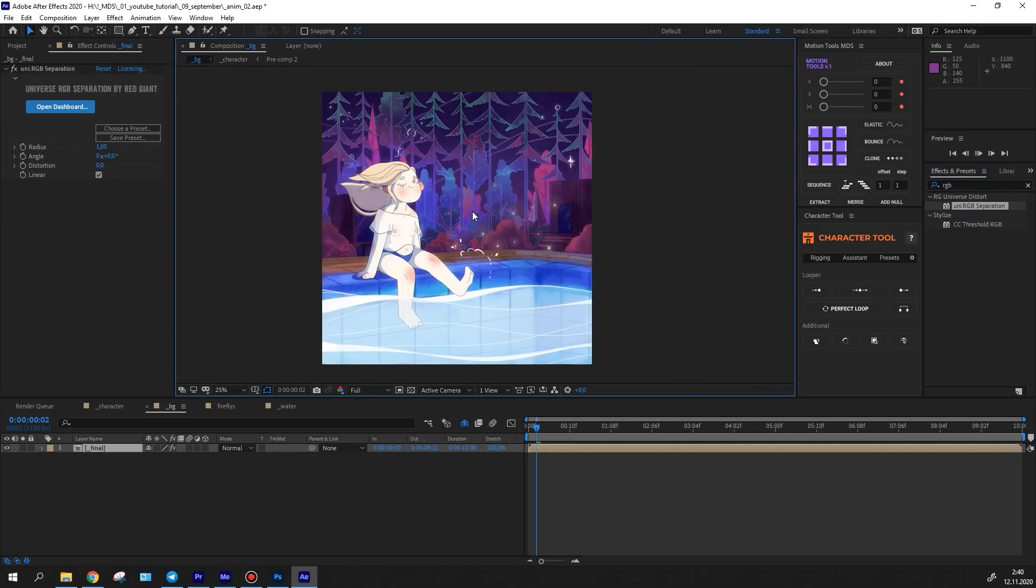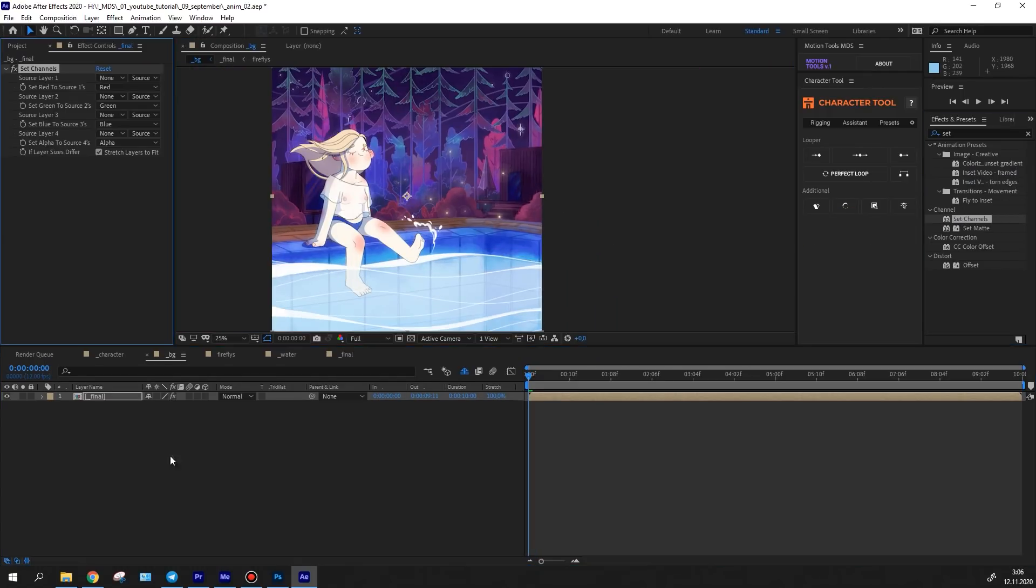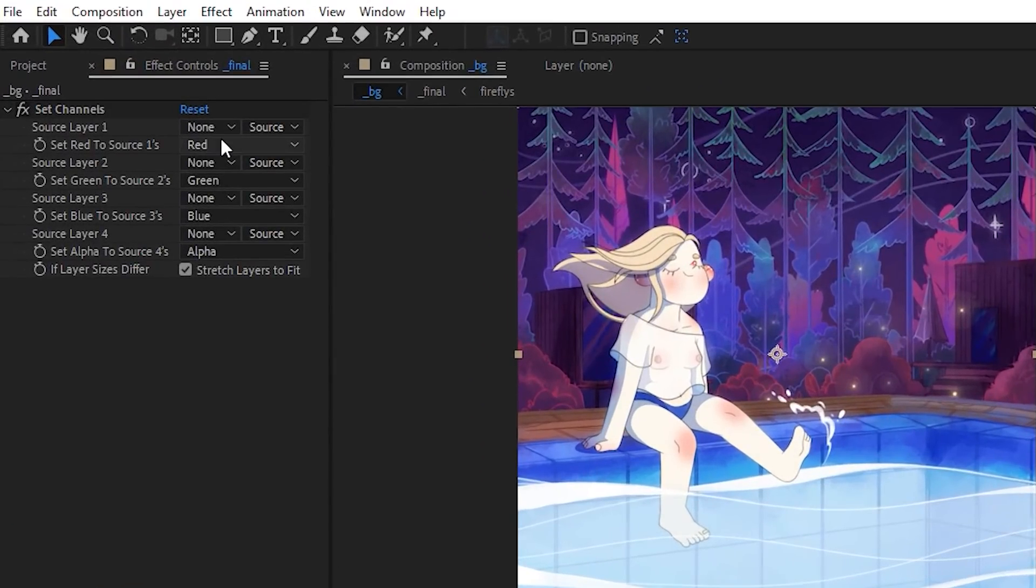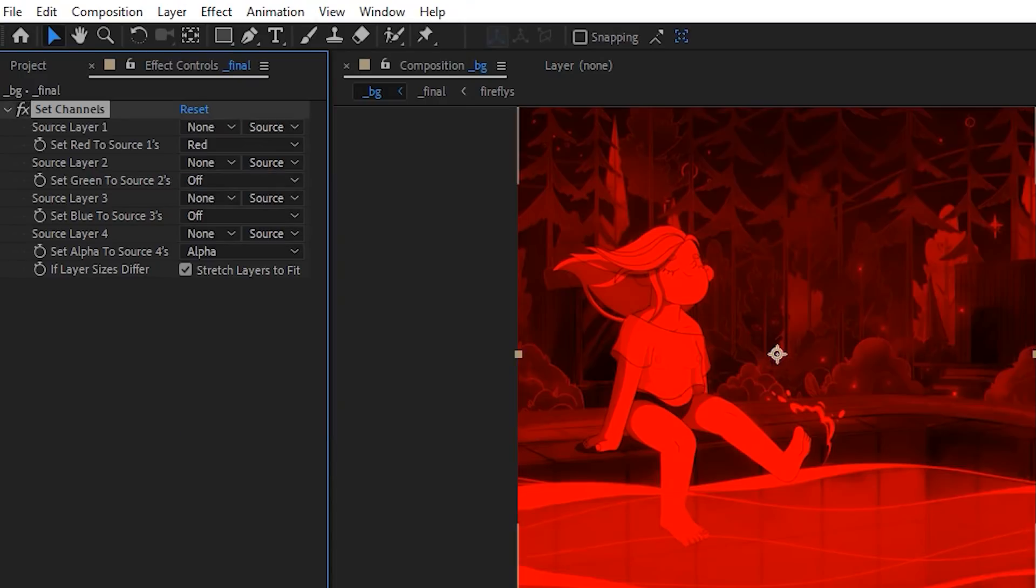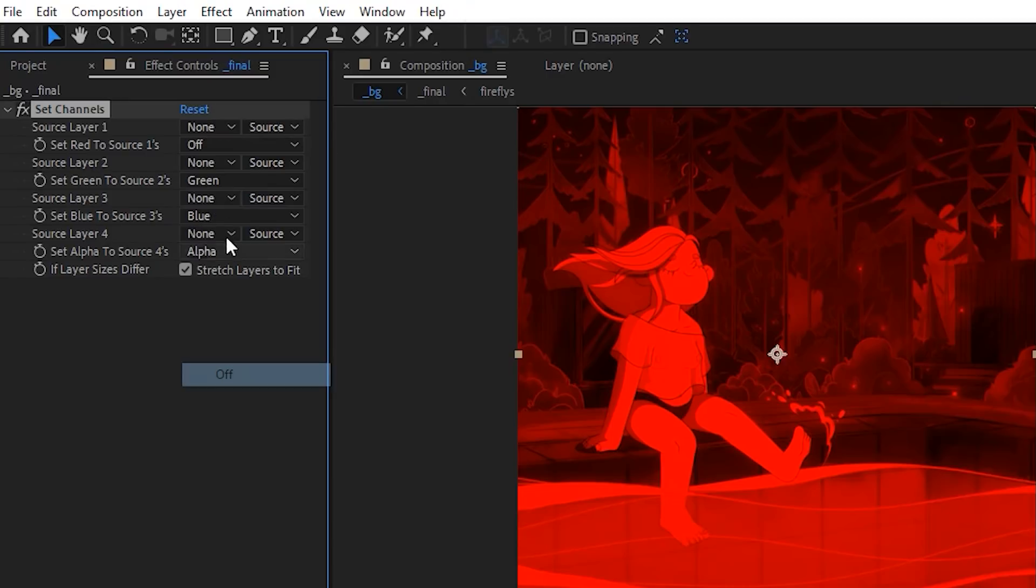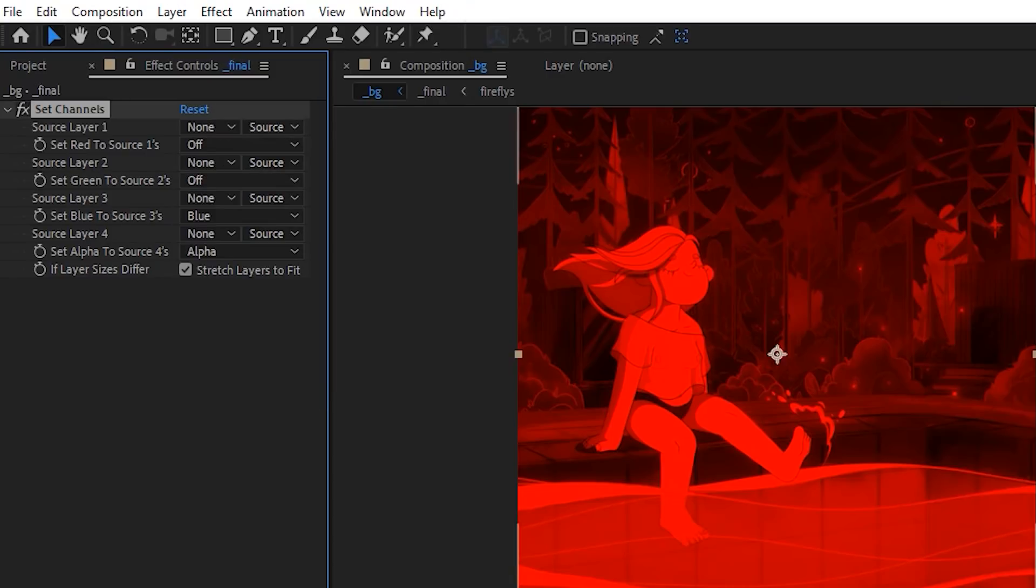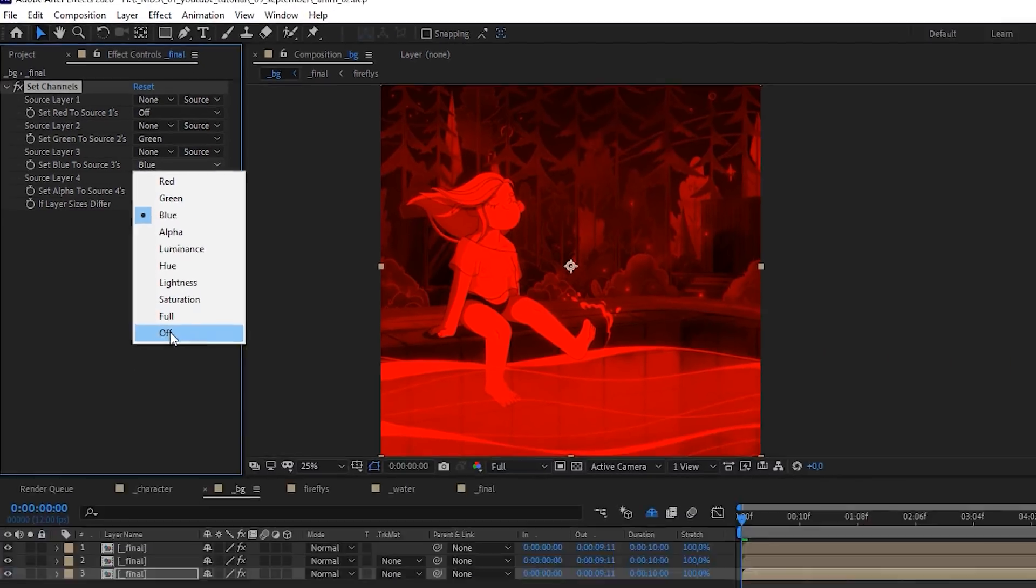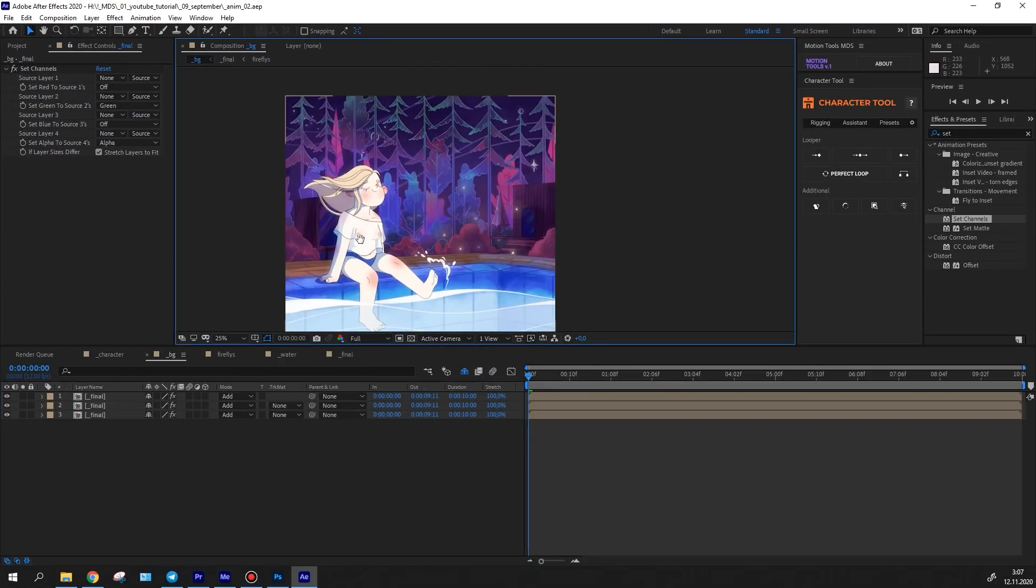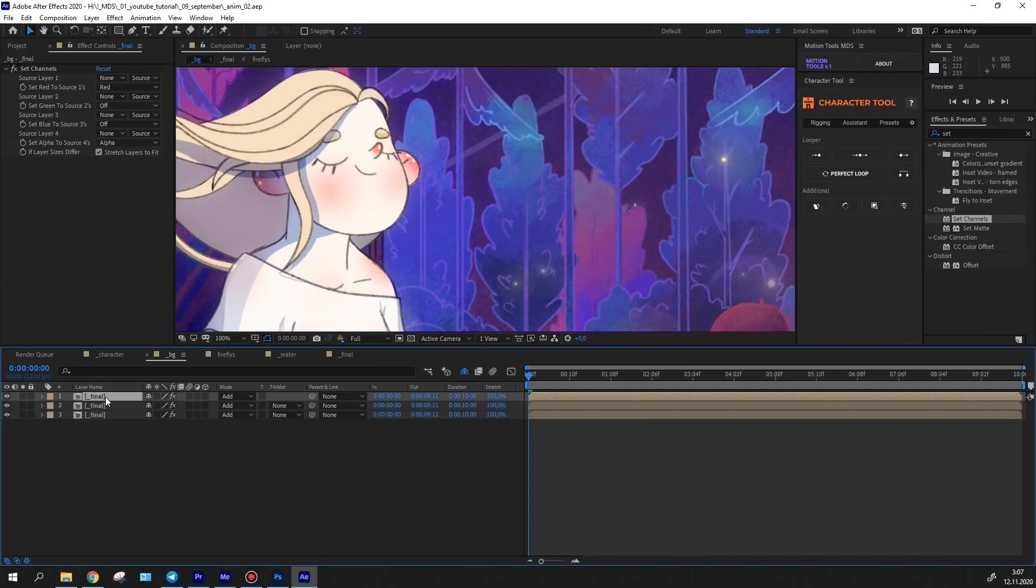But you can achieve the same effect without the plugin. Simply copy the composition three times and apply the set channel effect to them, setting the necessary parameters on each layer. Set the blend mode to add and then offset one composition by one or two pixels and that's it.